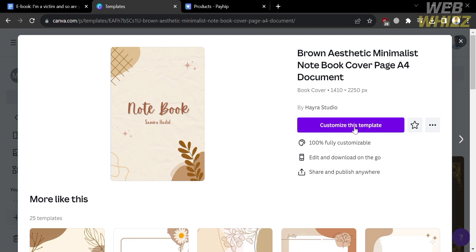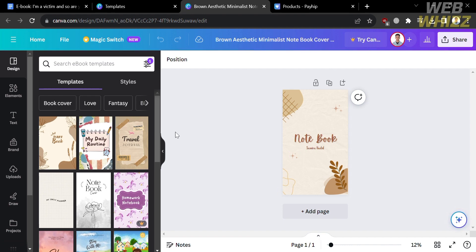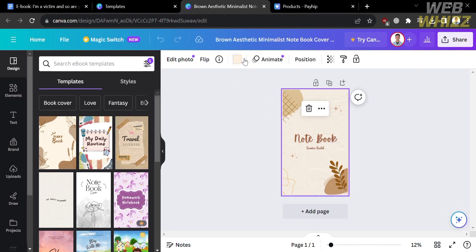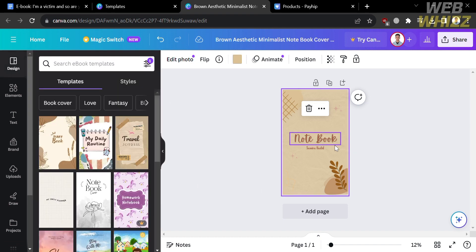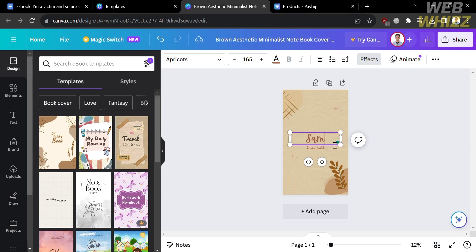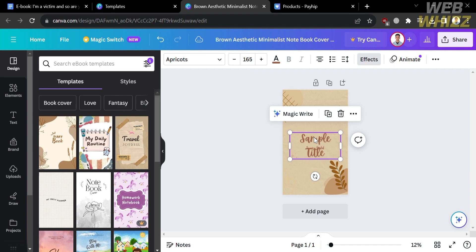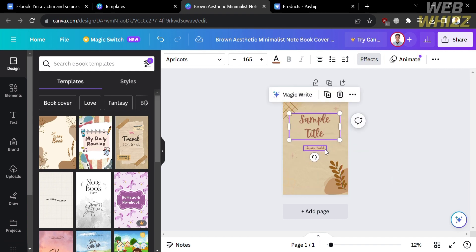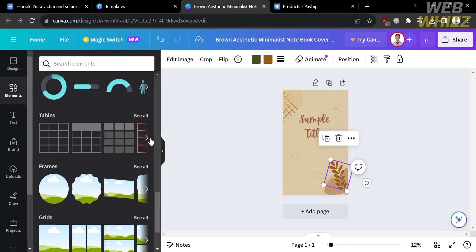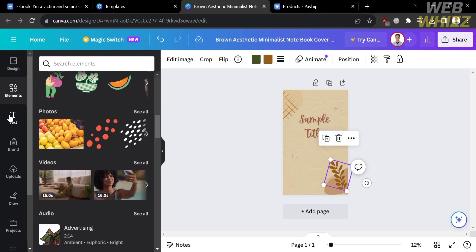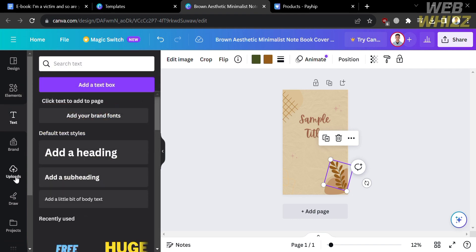Let's say I'm going to choose this one — click on it, and it will show you a variety of book covers. Click the Customize this Template button. Upon clicking, you will be directed to the editor page where you can start customizing your book cover, including the title, color, design, and other elements. Let's change the background using the document colors on the left side panel. Then change the title of your e-book — I'll enter 'Sample Title' here. You can also add other elements using the editing tools on the left side panel, including shapes, stickers, and graphics. You can also change the text style under the Text option, where you can choose from a variety of fonts to add to your book cover title.